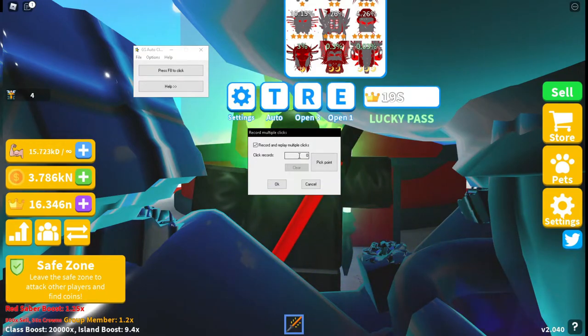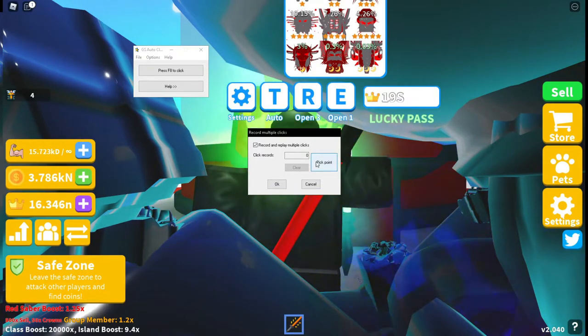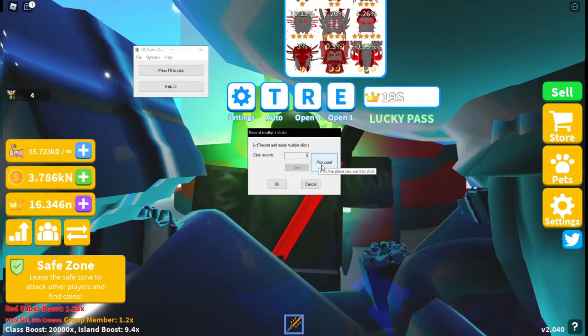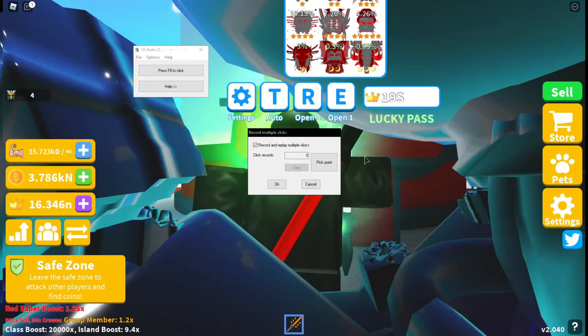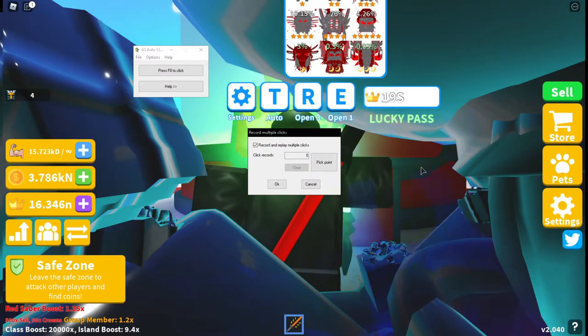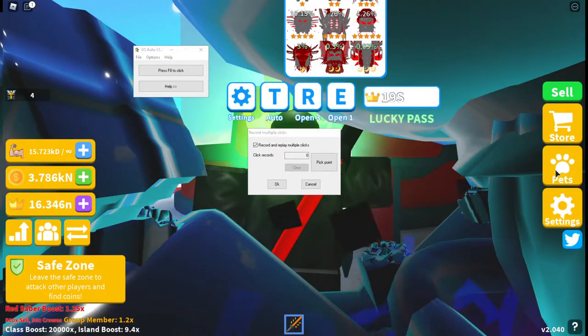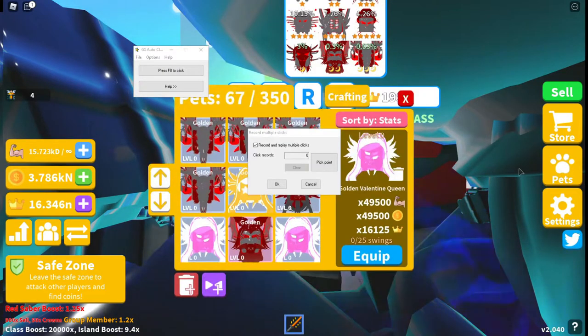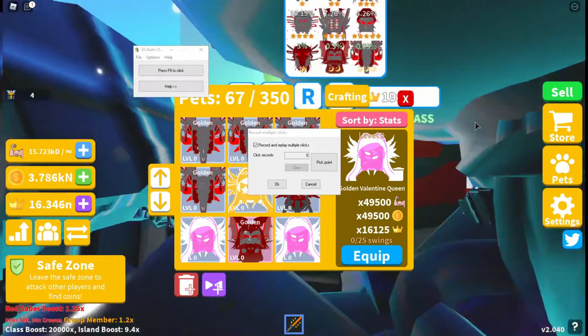Once you've got it up, it will say click records at zero. You click the point. For me, when I want to AFK grind and swing, what I want to do is get the pets tab up and get my character in between so you can rotate to make it fit in between.